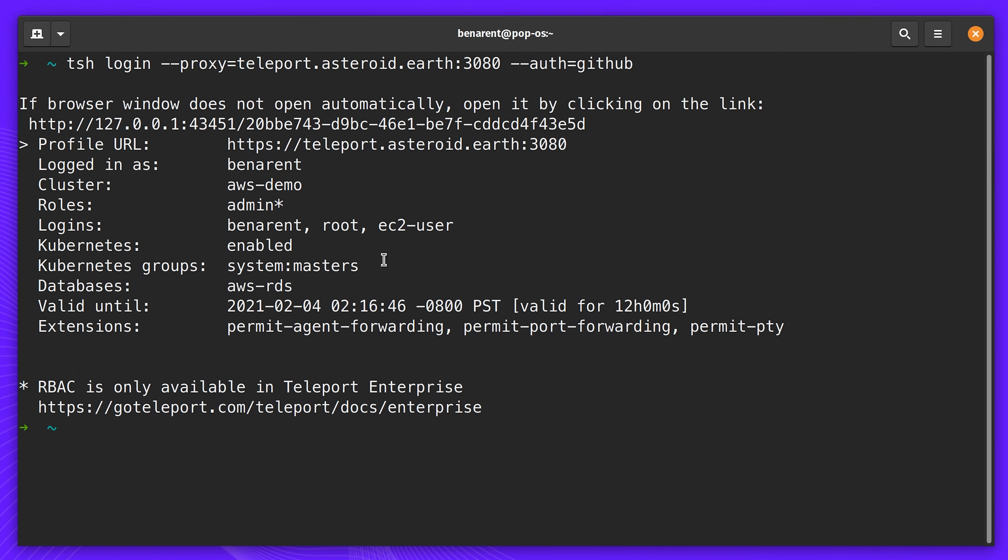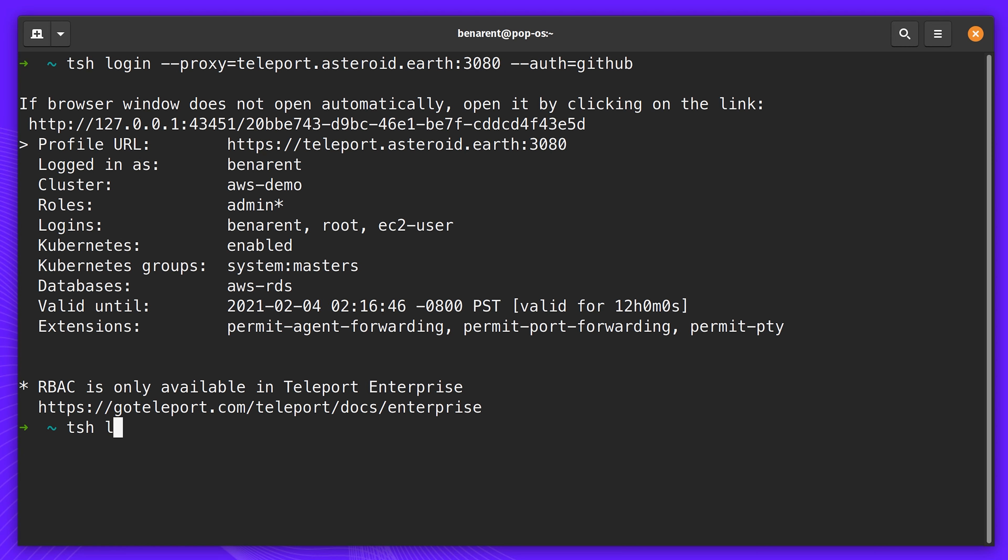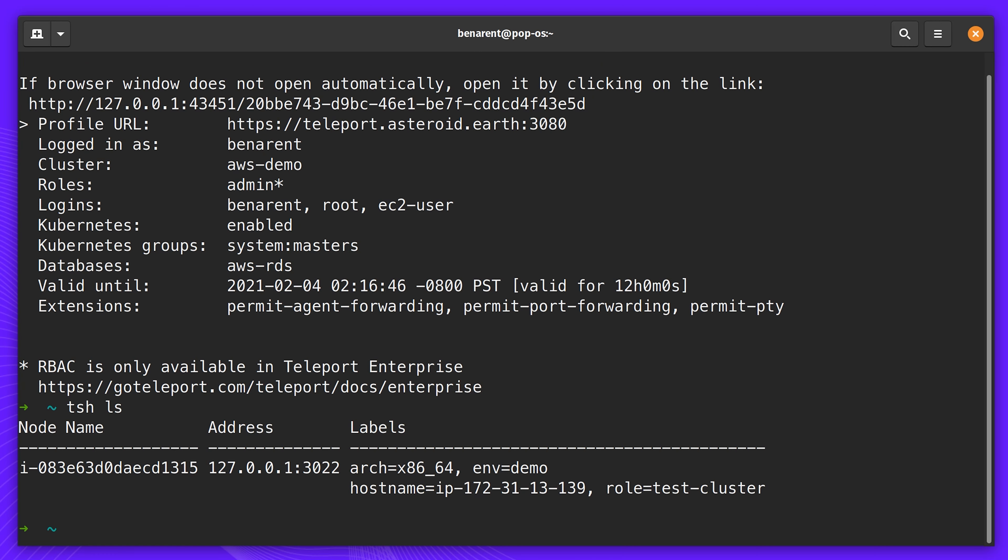All the certificates for access are now stored in my command line environment. Short-lived certificates and kube configs have now been populated. I can now access servers, databases, or Kubernetes clusters.